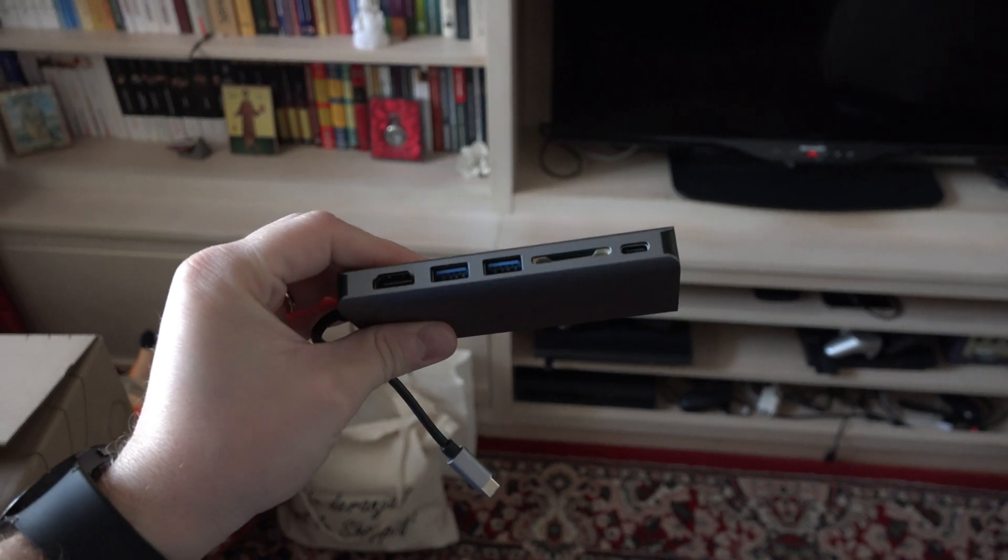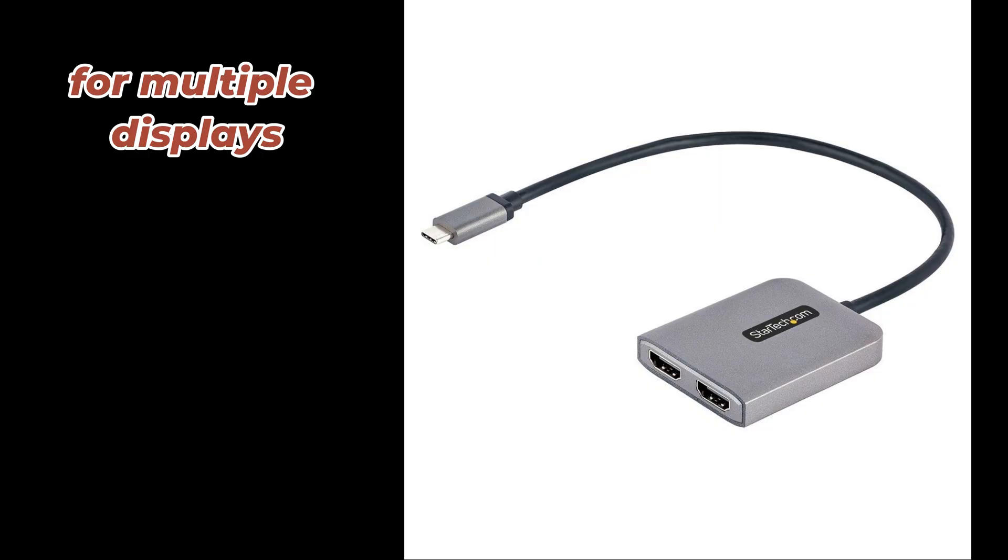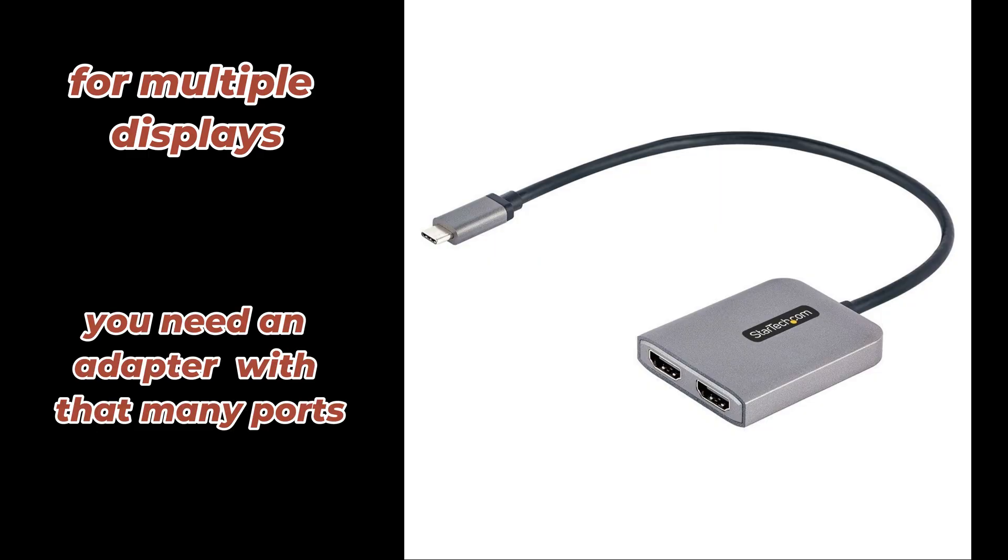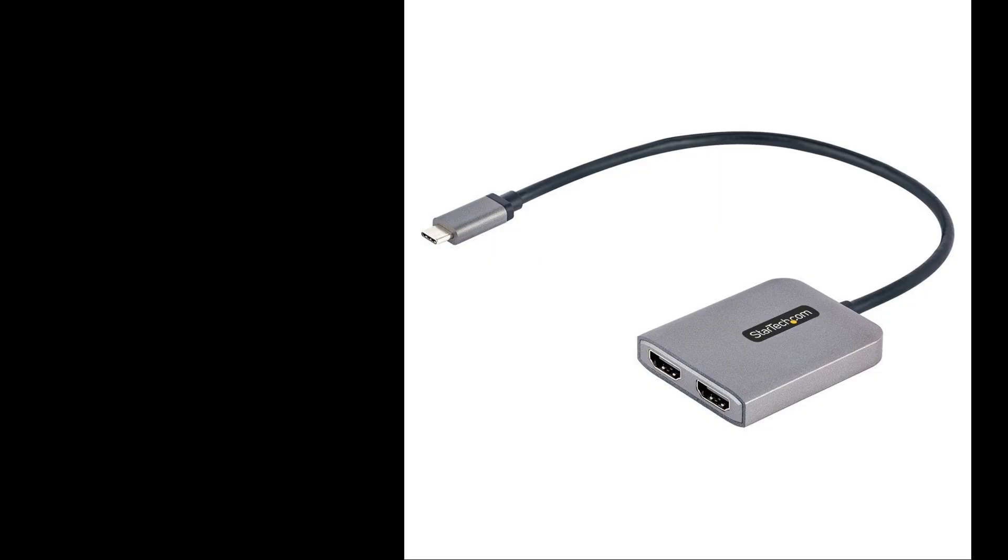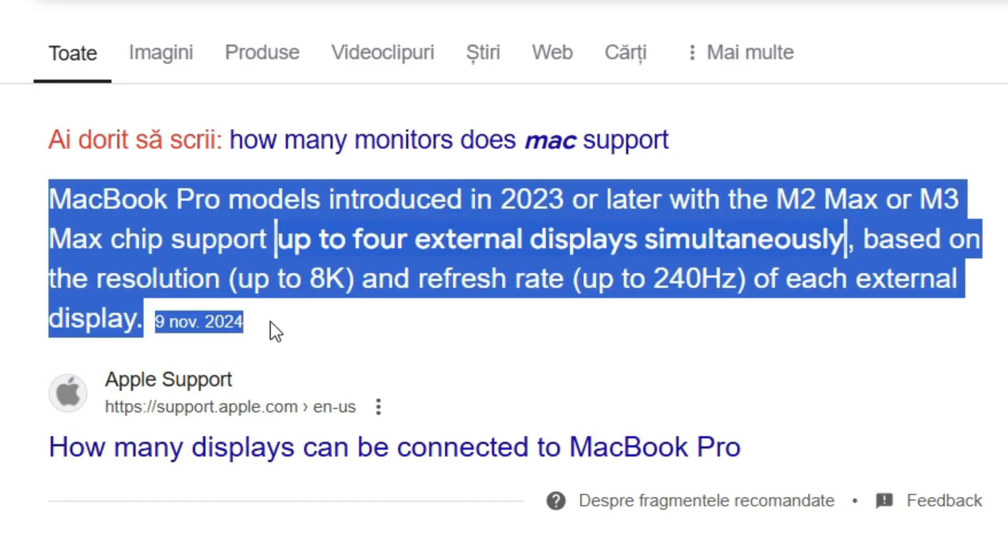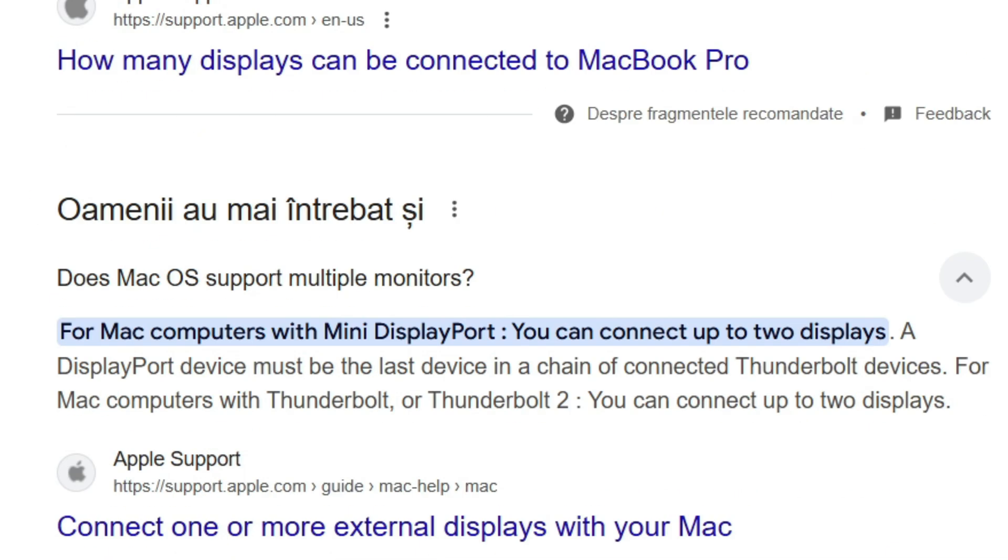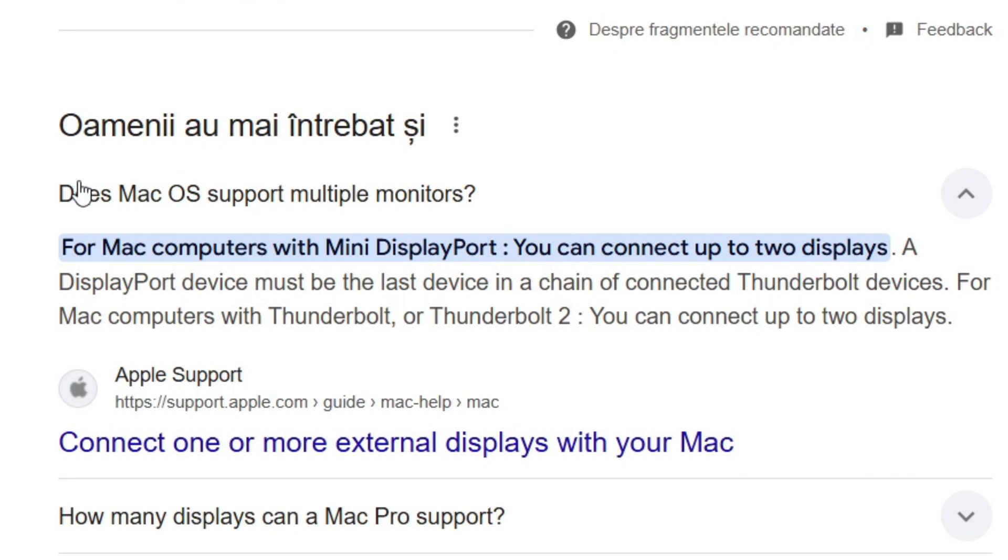If you want to connect multiple displays, then you need an adapter with that many ports. MacBook Pros from 2023 or later can support up to 4 external displays, whereas MacBooks prior to that support only 2 extra displays.